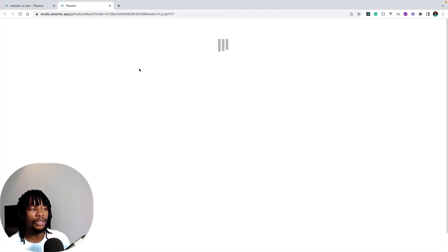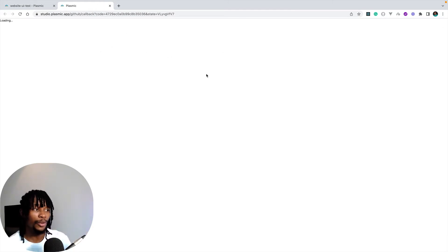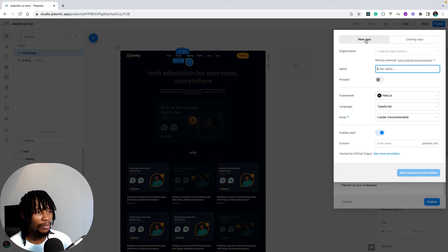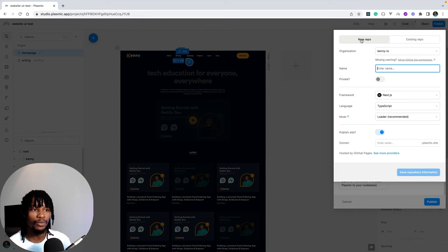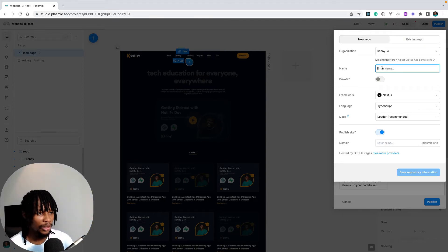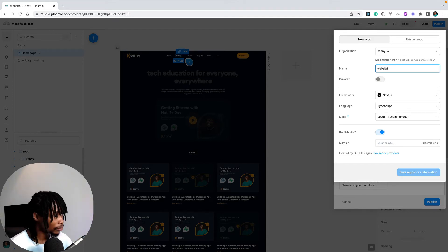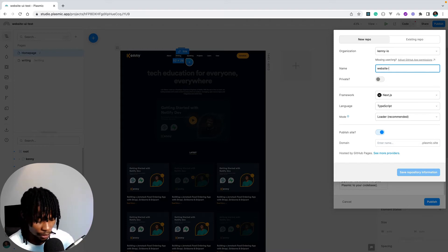It's going to authenticate with the GitHub account currently signed in on your browser, or ask you to authenticate if there isn't one. I'll select to push this site to a new repo. You can also add it to an existing repo. I'll give the repository a name: "website-ui-test."